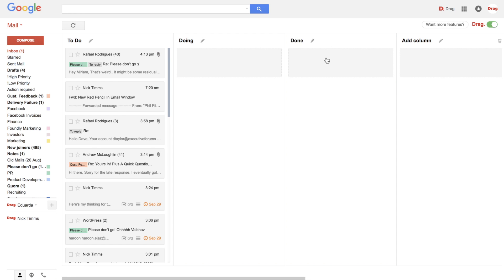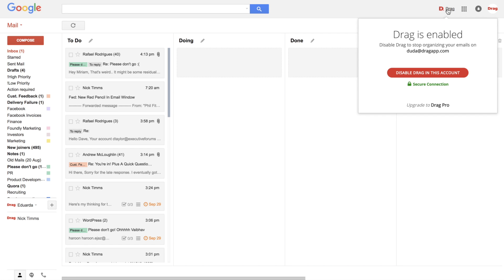So quick thing here. Drag works across multiple accounts. You can install in however many accounts you want. You just use this settings button here to enable or disable Drag in each account.